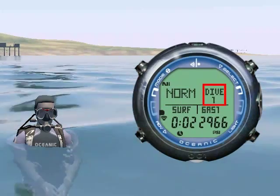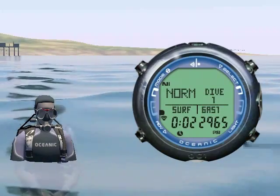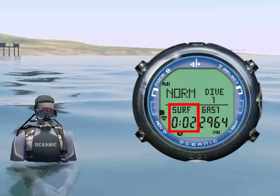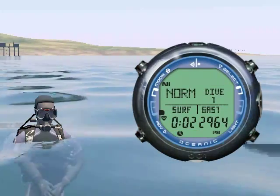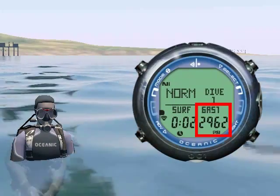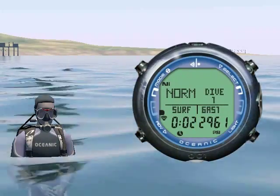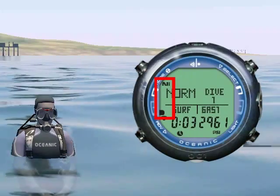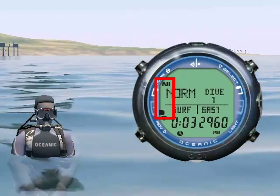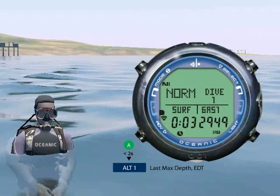You can see from the main screen we are in normal dive mode. Shown here is the number of dives completed to this point. We have been on the surface for 2 minutes. Gas 1 is enabled with a pressure of 2960 psi. On the left is your nitrogen loading indicator.